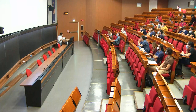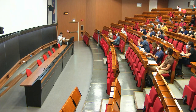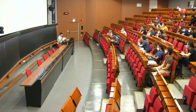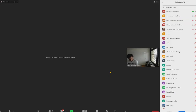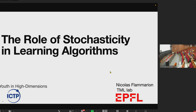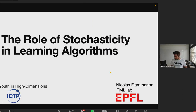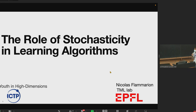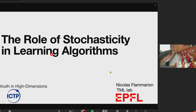Our next talk will be given by Nicola. Nicola is an assistant professor at EPFL and he's going to talk about the role of stochasticity in learning algorithms. Nicola, take it away.